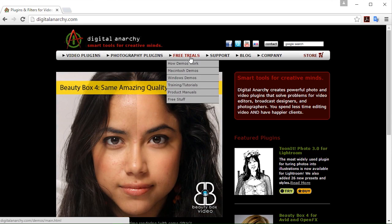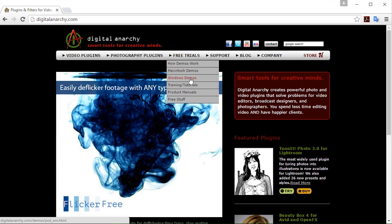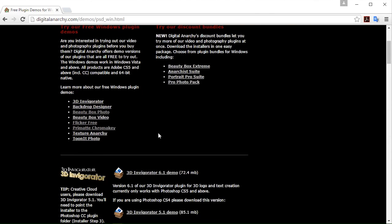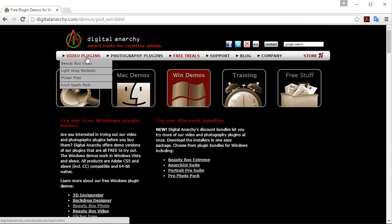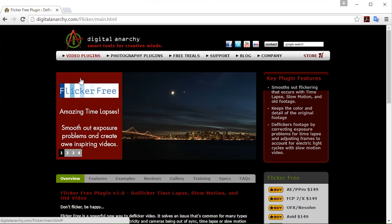The first way we can do it is we could go to free trials and it will be found in the Windows demos since we're on a Windows machine right now. And here's our list of all of our plugins. Now there's another way that you can do it, which is also very simple and straightforward. You can just go to say I wanted to get the Flickr free plugin. I can click on that.